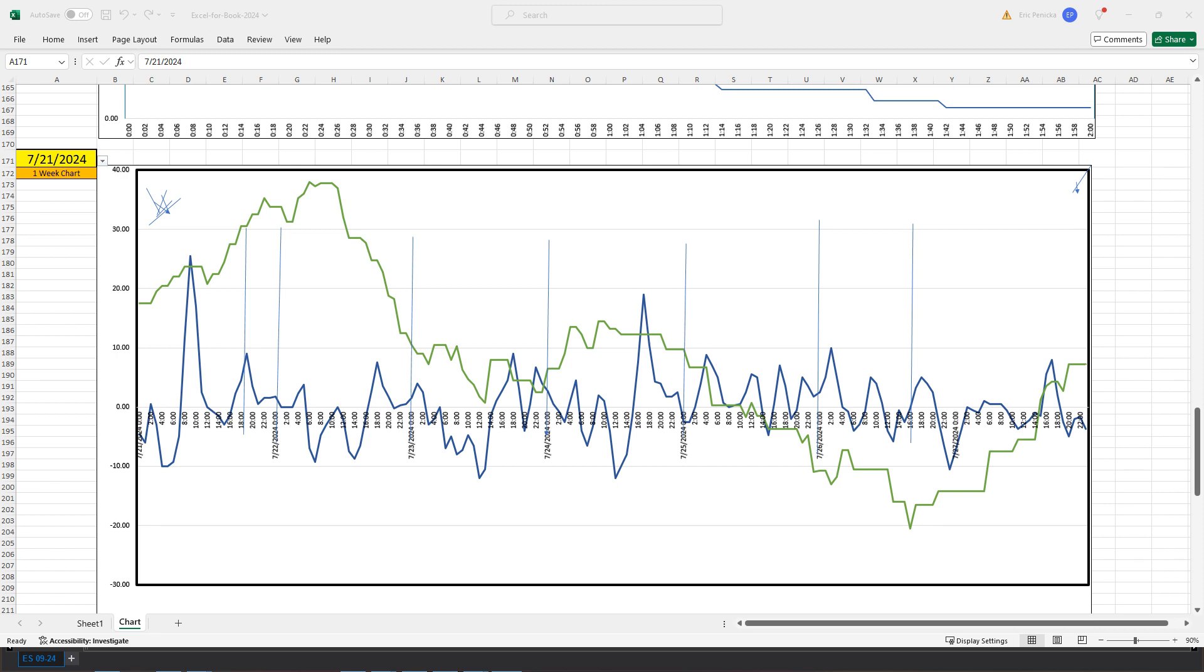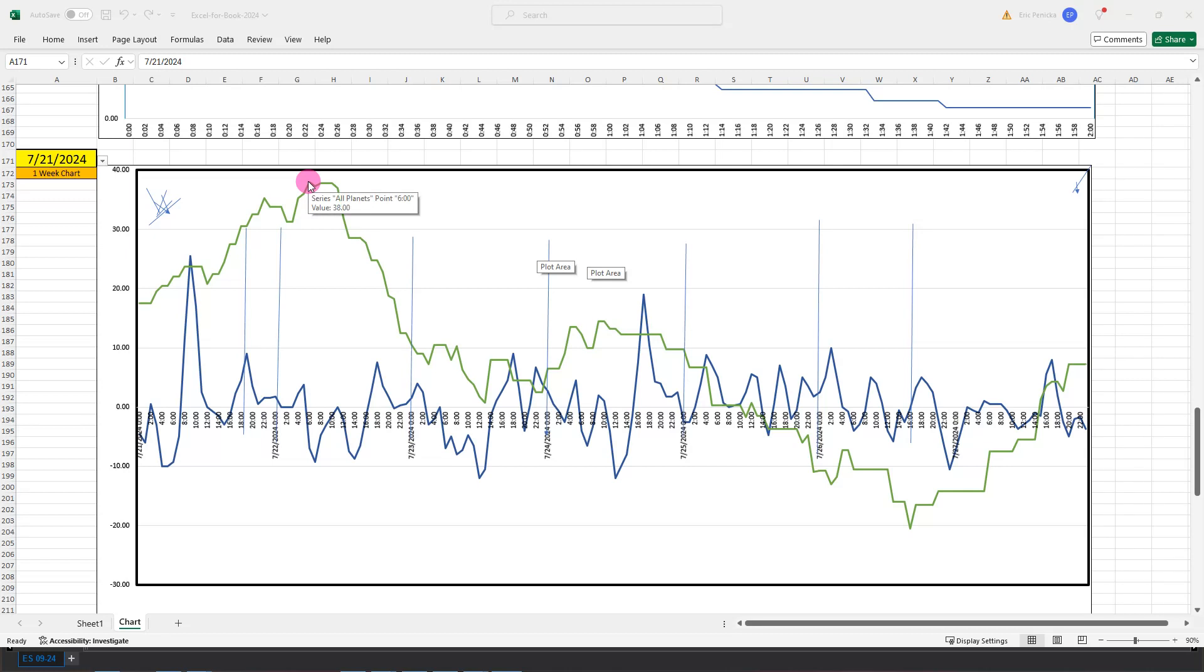Astro Excel for the 21st to 25th of July 2024. We've got this push up over the weekend, peaks out Monday morning here at about 7 a.m.